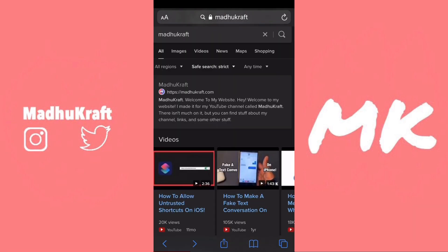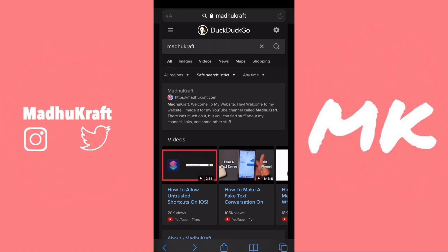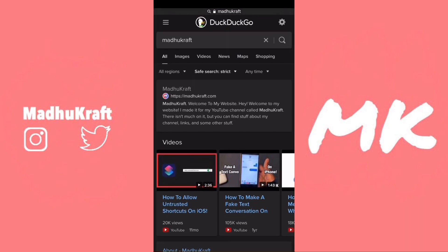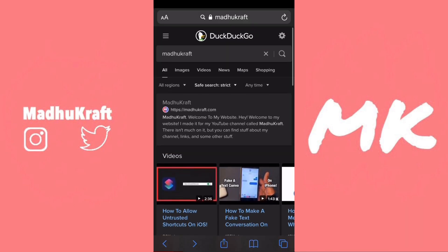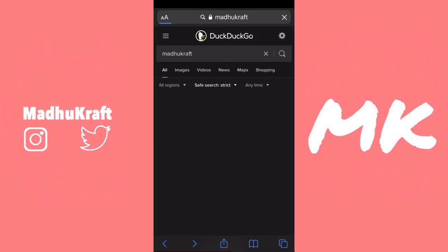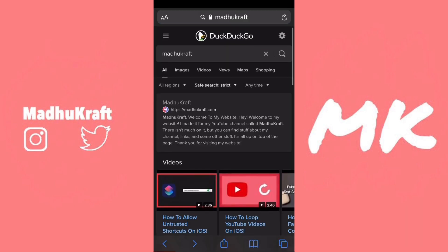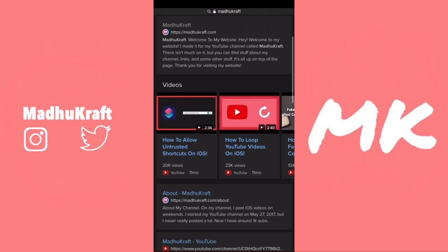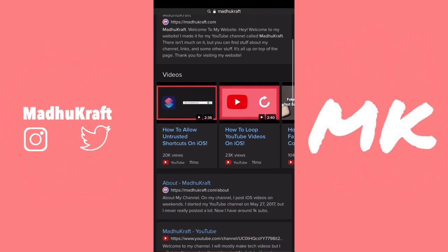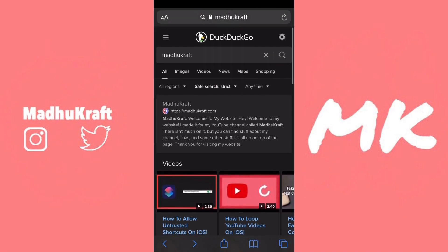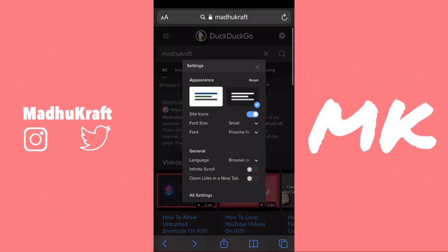You can also change the color of websites that you've already visited. For me it's just automatically gray, and you can change that in the settings too. But if you scroll down, you'll see all these blue text, and it'll show up for every single website.